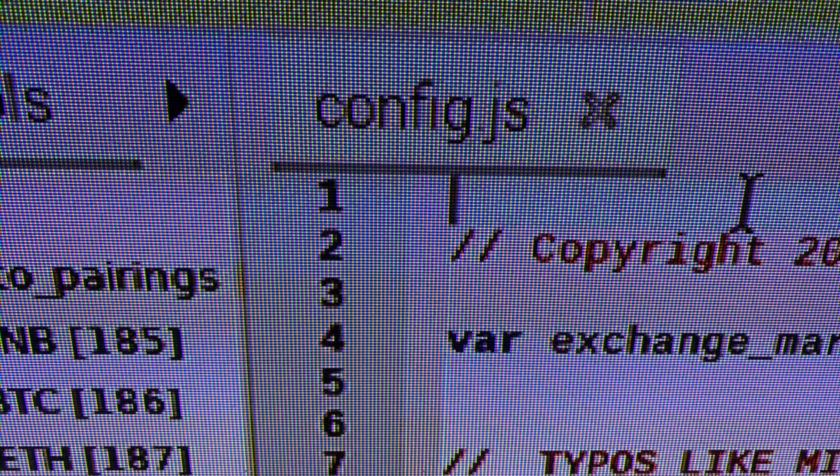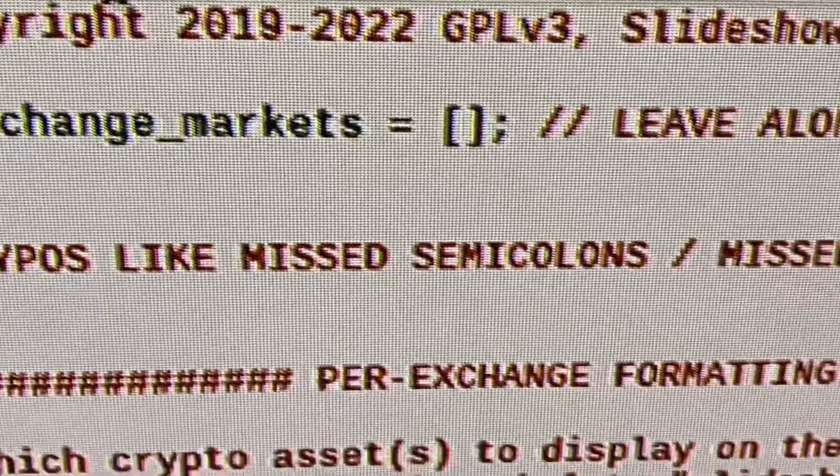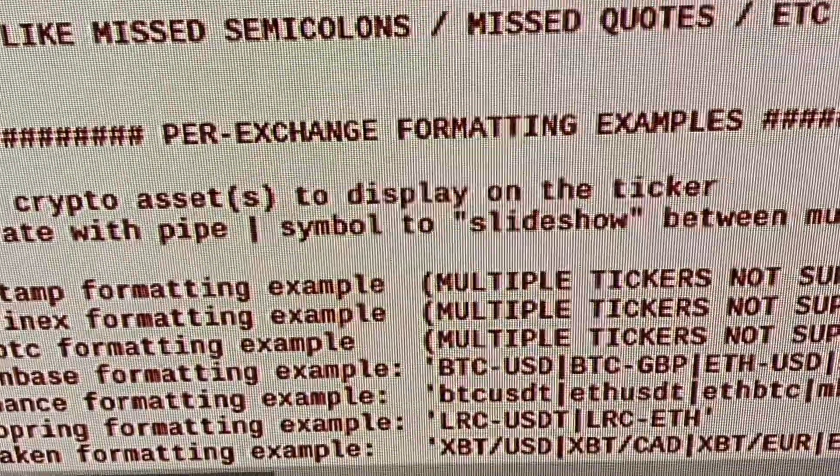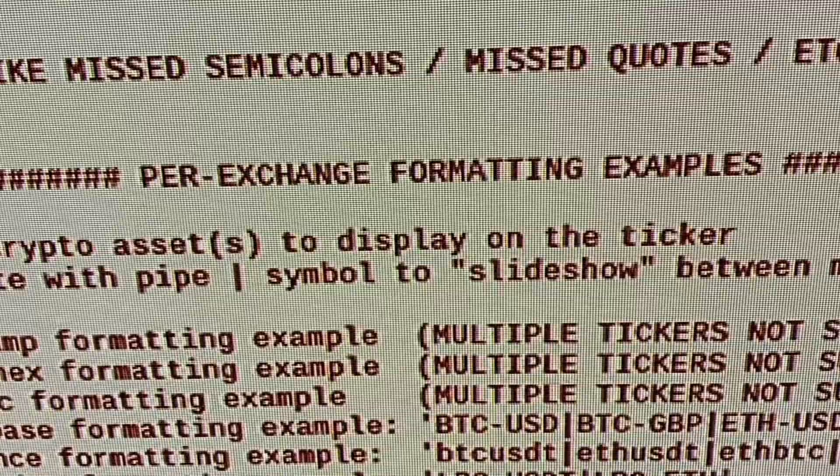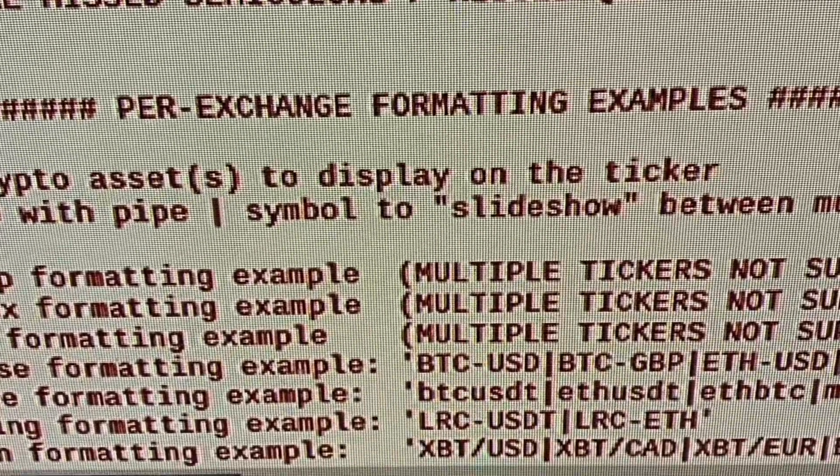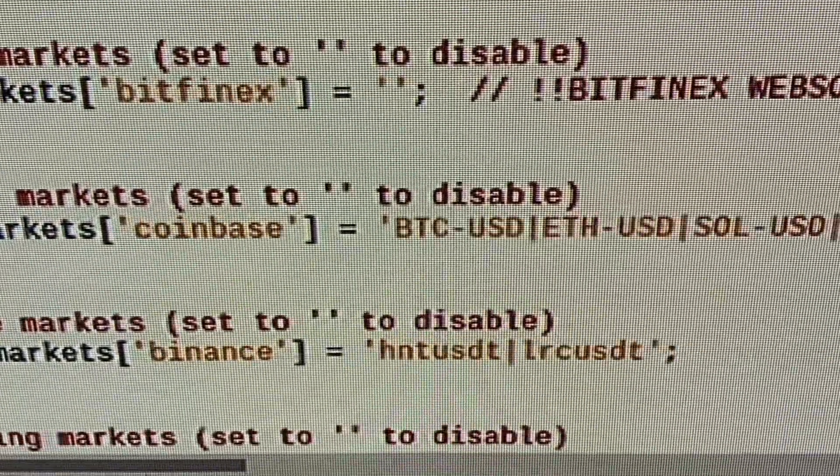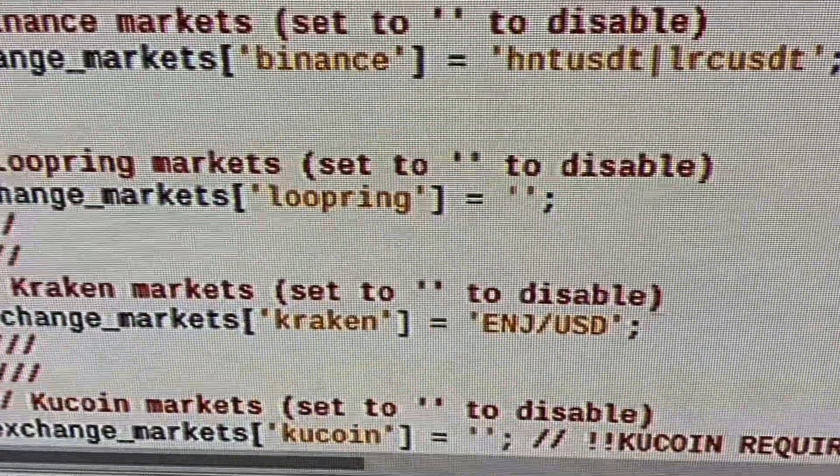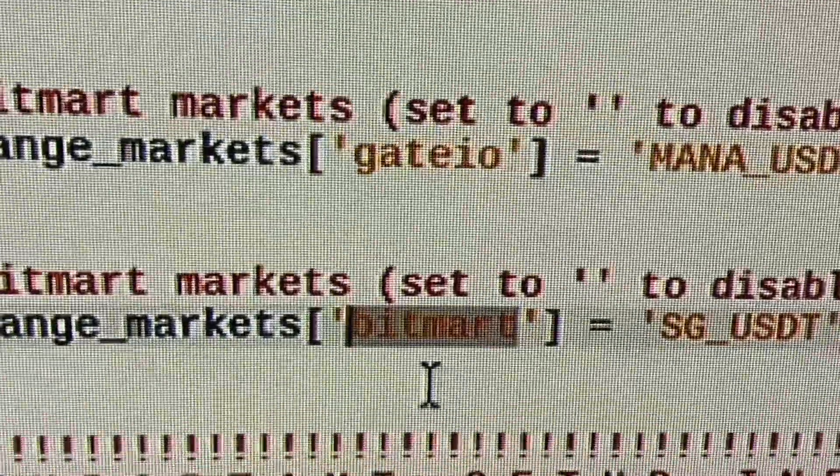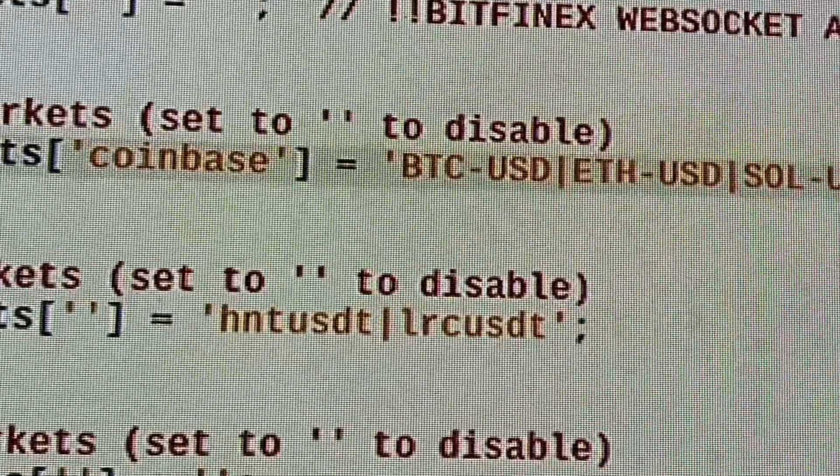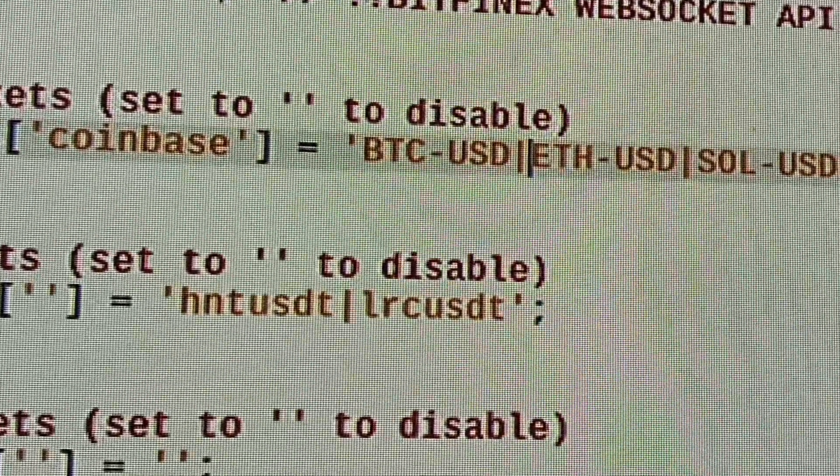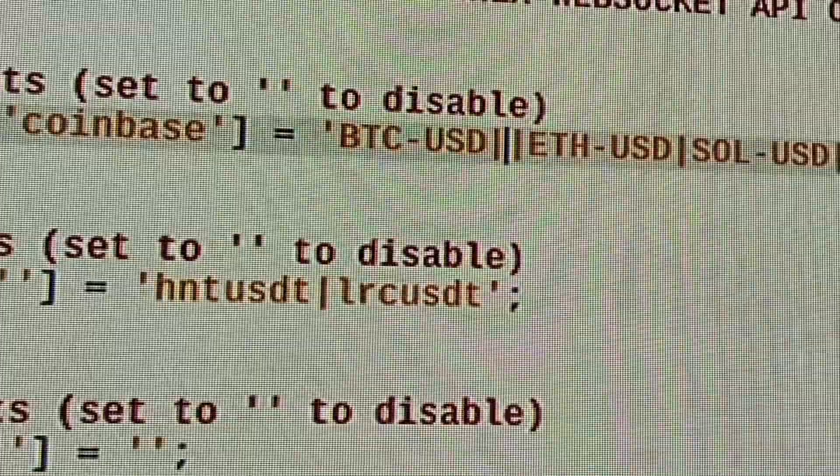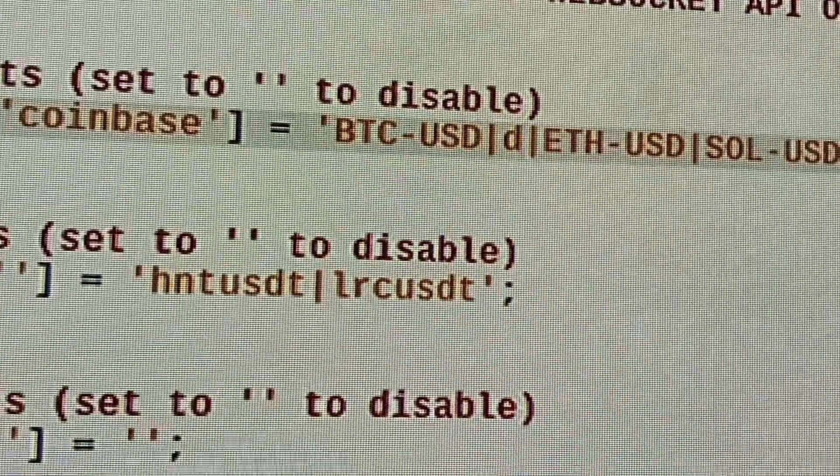Now, we're going to open up the config.js file. Here, we can remove tickers and add different settings that we want. I'm going to remove all the tickers I don't use. I get all my pricing from Coinbase. So, I'll remove all the other tickers and add in the stocks that I buy on Coinbase. The code is pretty simple and self-explanatory.